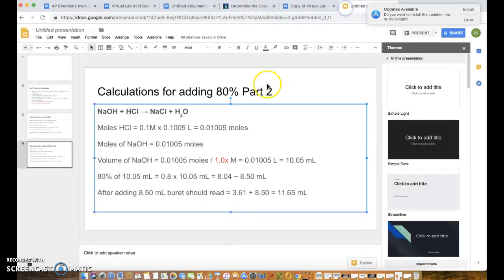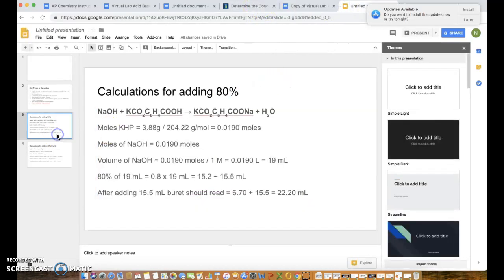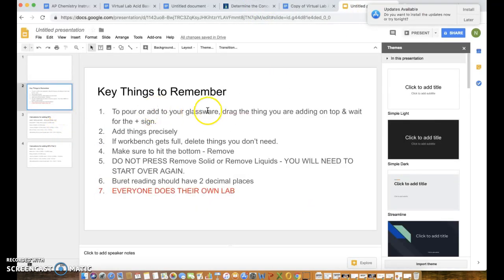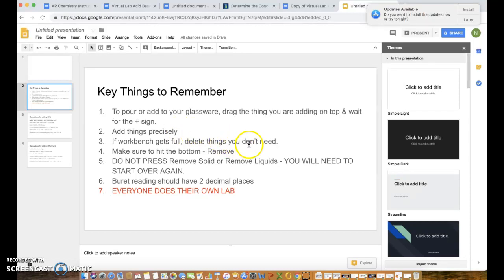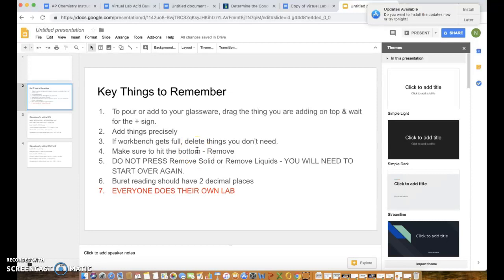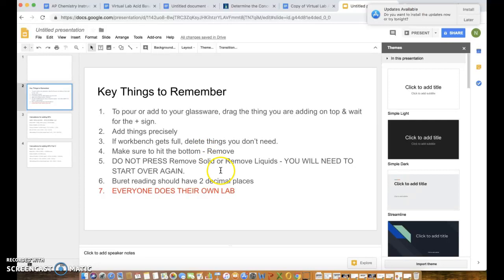Finally, I just want to recap some of the key things for this lab. Make sure that when you're pouring the glassware, when you're adding something to your glassware, drag the thing on top. Add things precisely, don't use the realistic. If your workbench gets full delete things you don't need. Make sure to hit the bottom remove, not remove solids. Don't hit remove solids, hit where it says remove not remove solids not remove liquids because if you do that you'll have to start all over again. And finally the burette reading should have two decimal places.